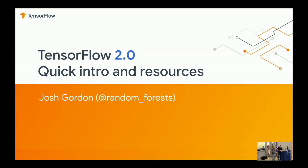TensorFlow 2.0 - super cutting edge, because as Josh will tell you, it's just on the verge of being out for an hour.